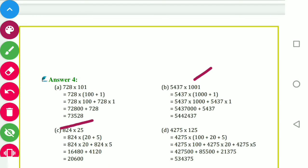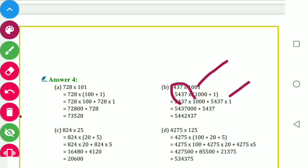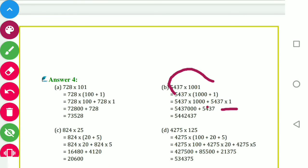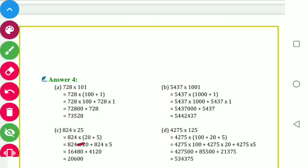For 824 into 25: we can break 25 as 20 plus 5, or even as 30 minus 5. Taking 824 into 20 plus 824 into 5: 824 into 20 gives 16480, and 824 into 5 gives 4120. Adding these gives the answer 20600.